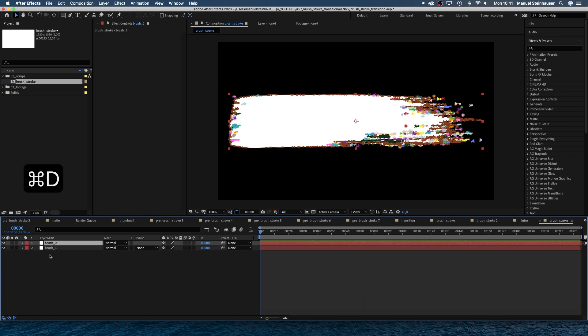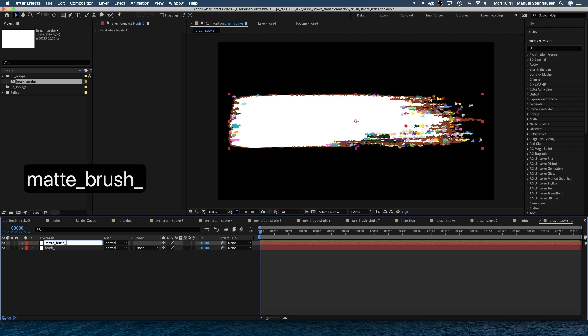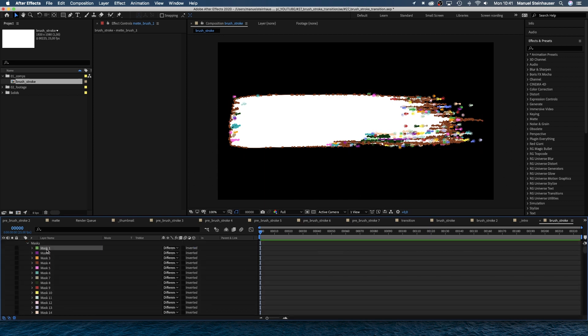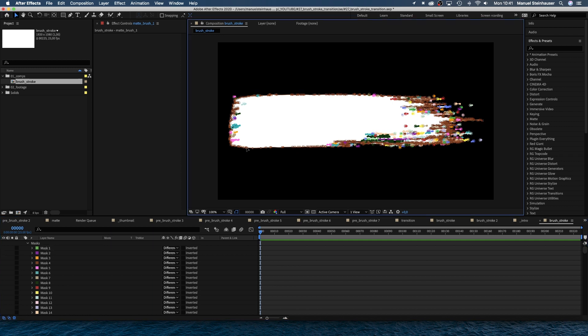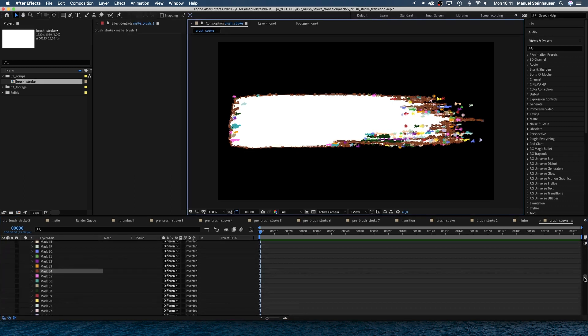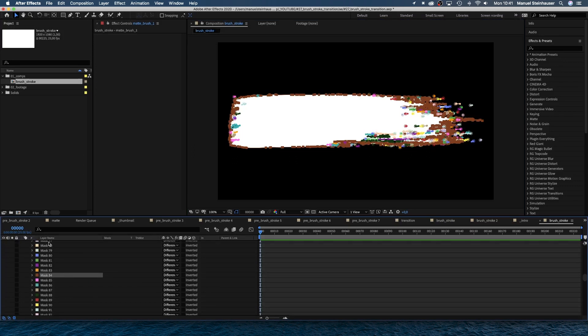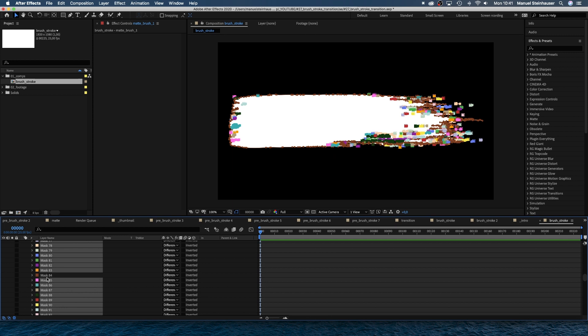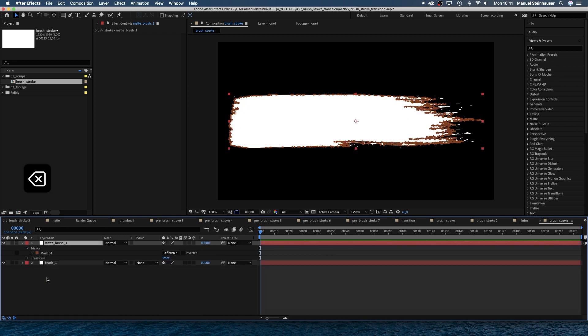Next, we duplicate the solid and name it matte brush one. Open the mask property and select the mask which forms the big shape. We want to delete all masks except this one. We search for it in the long list. Here it is. Press command A to select all masks and while holding command click on the mask we want to keep to deselect it and delete.